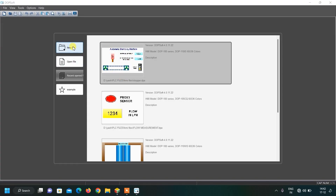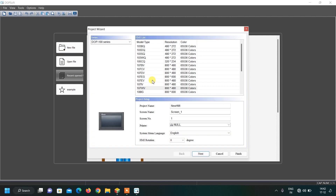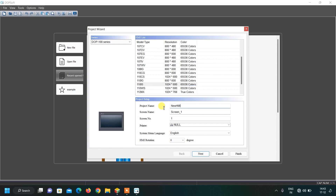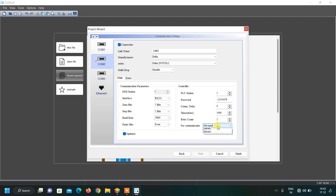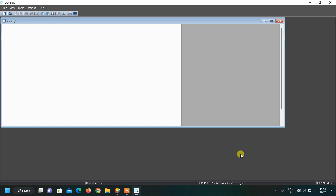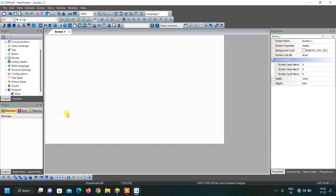Let us click on new file and select this screen resolution because we want a high resolution screen. Here let us write the name of our project, click next, and in the communication settings we have to select our simulator, then click on the finish button.